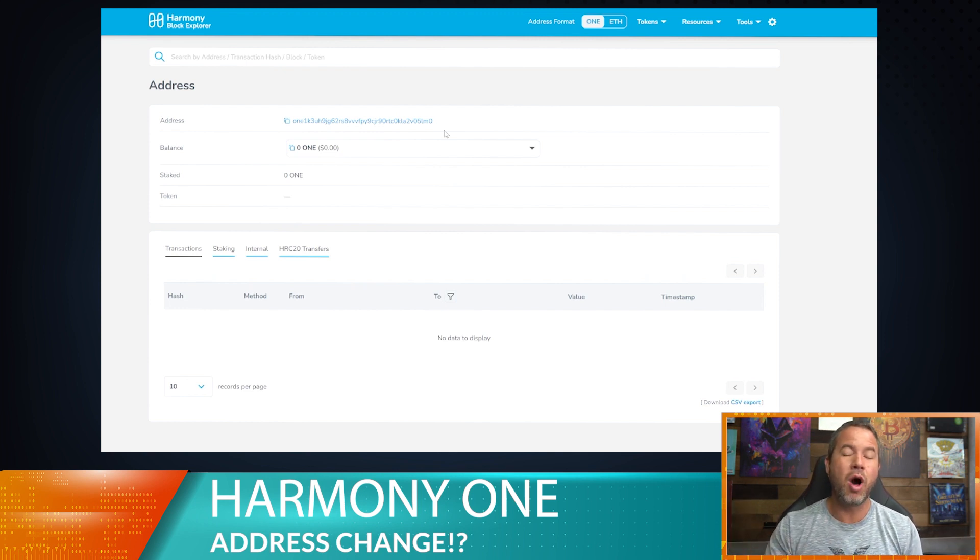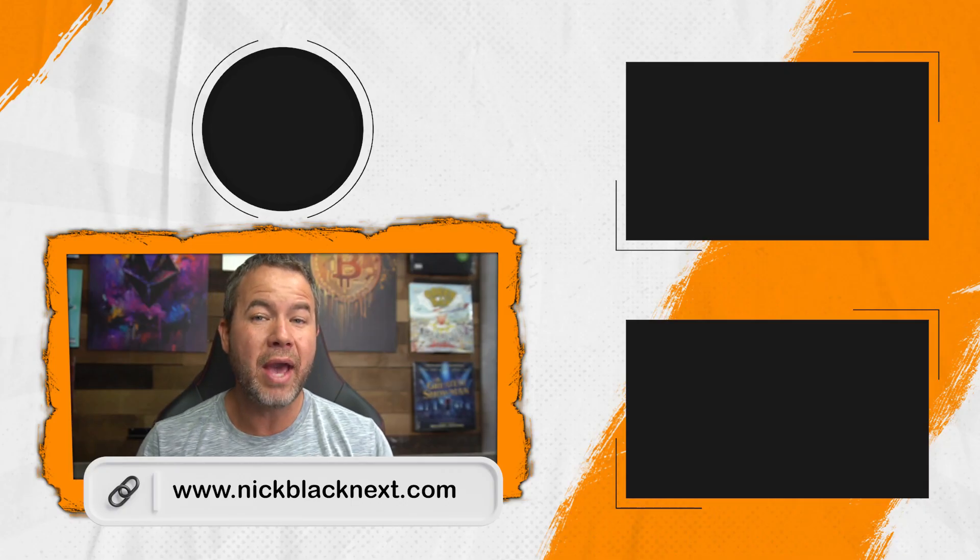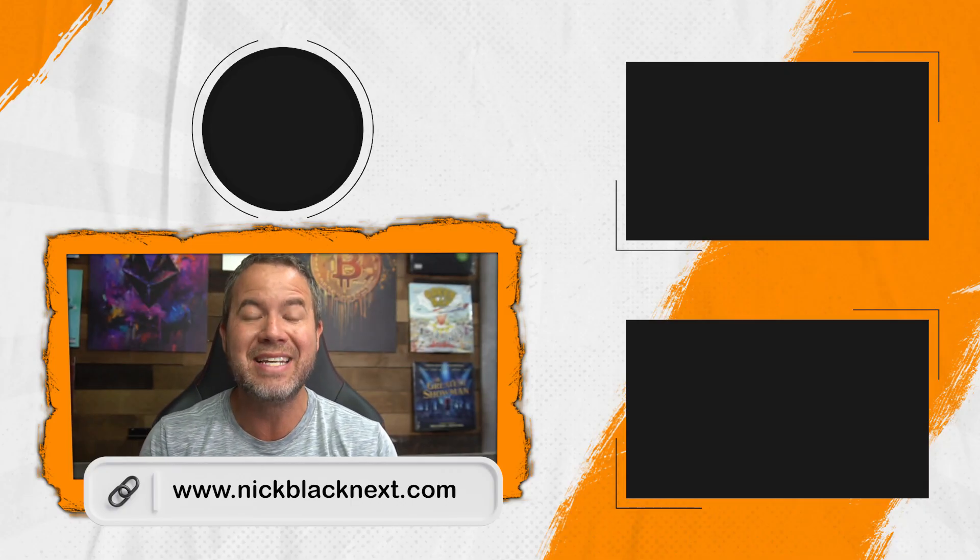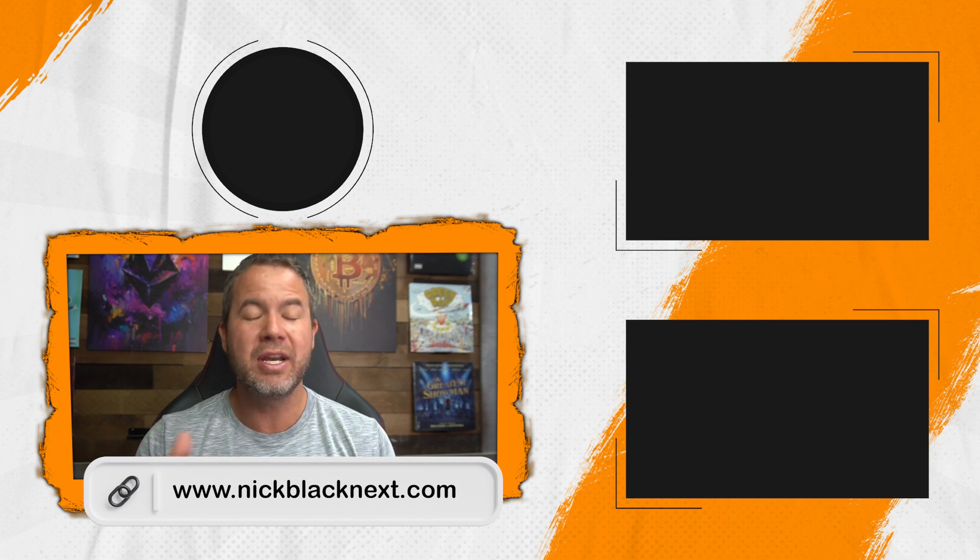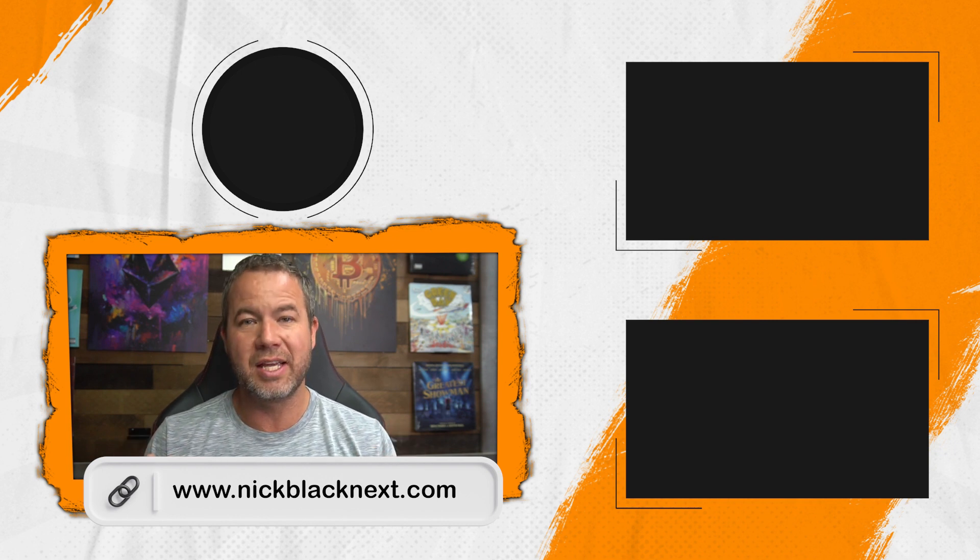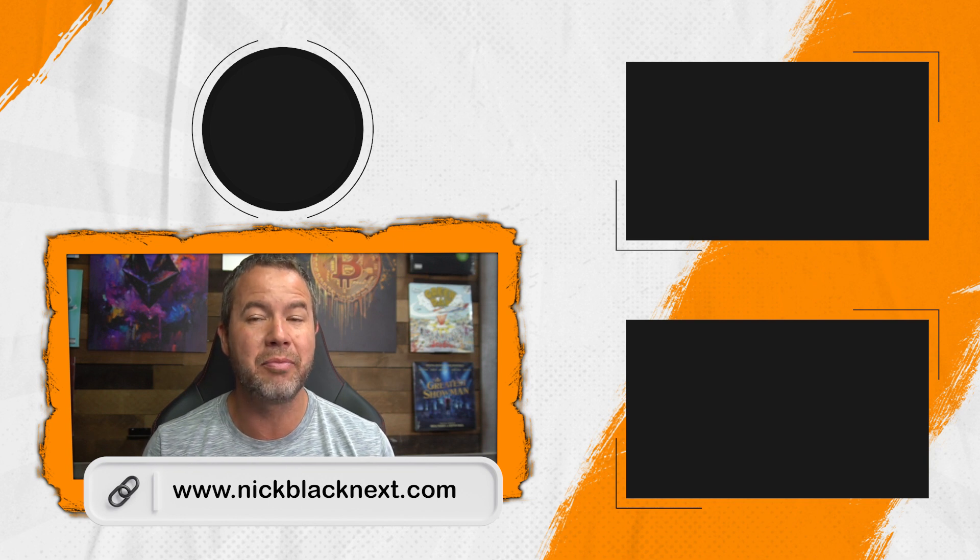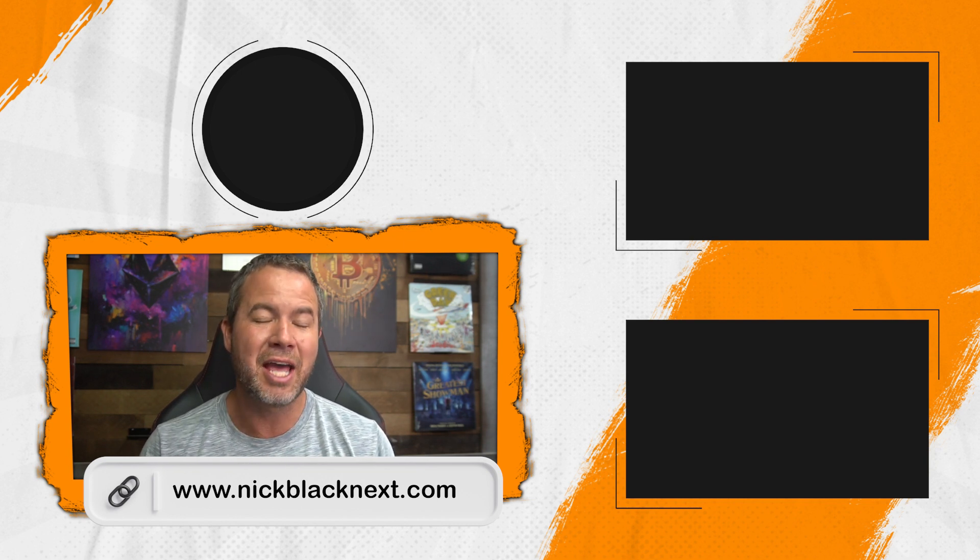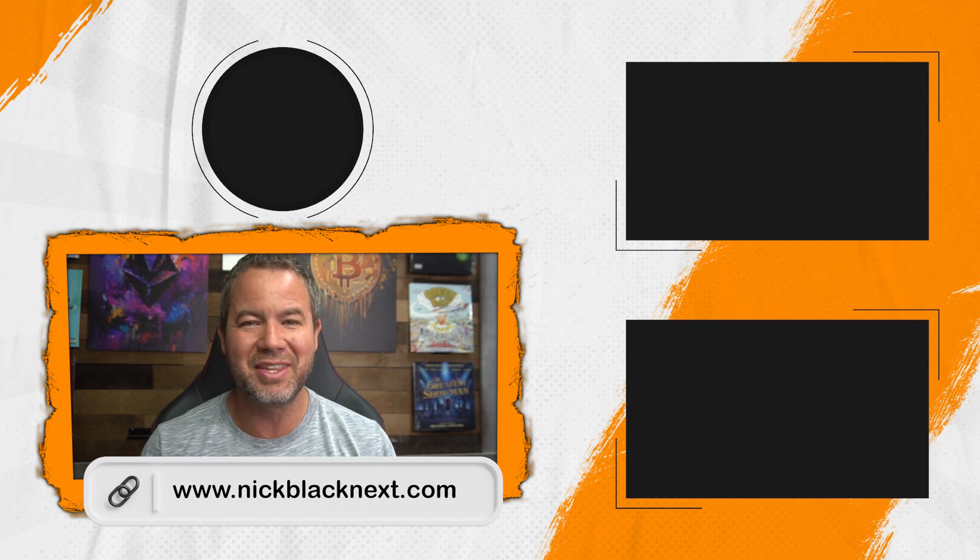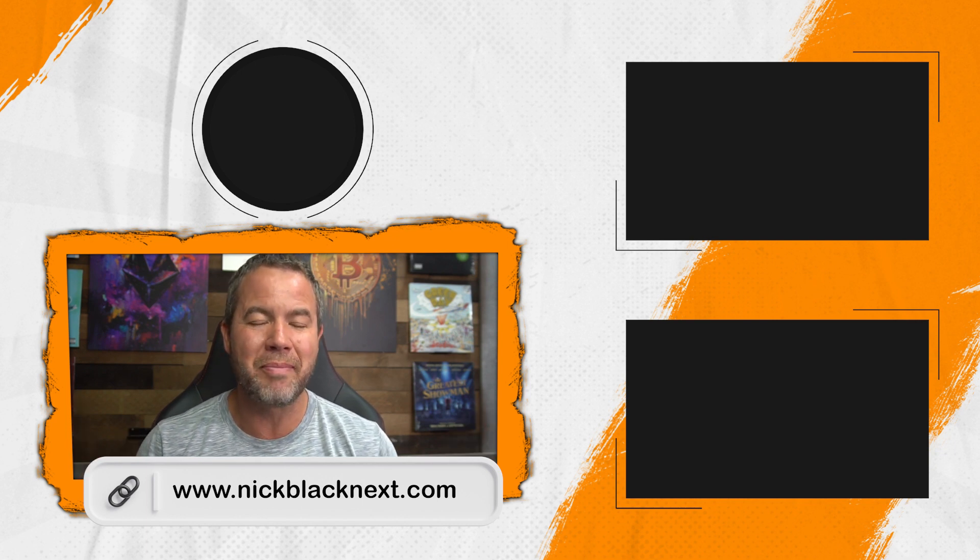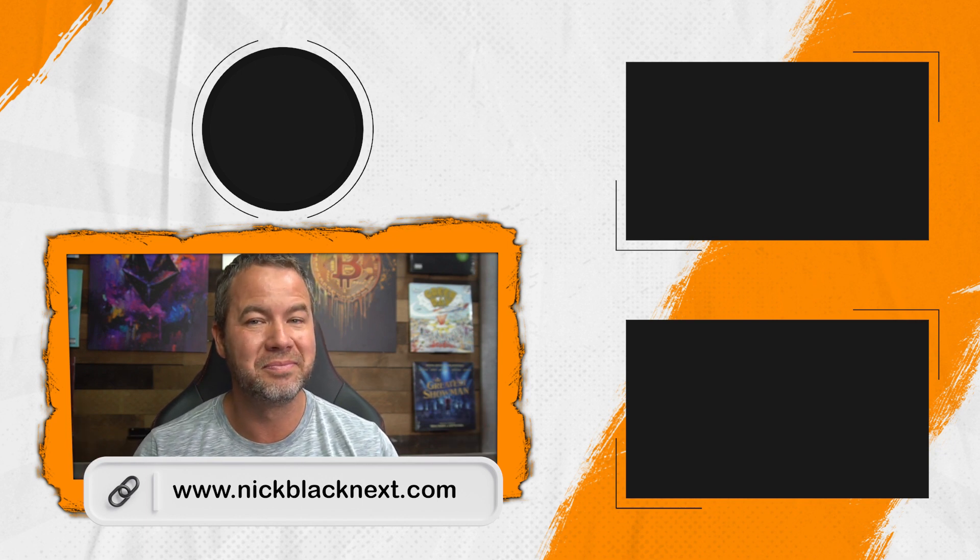If you want more videos just like this tech tip video, go ahead and go over to nickblacknext.com. Put in your name and email, and you're going to get it on our list to get these tech tip videos and so much more of our library that we're sending out to everybody to help educate on crypto, digital space, and everything else. Thank you so much for dropping by this video. We'll see you in the next one.